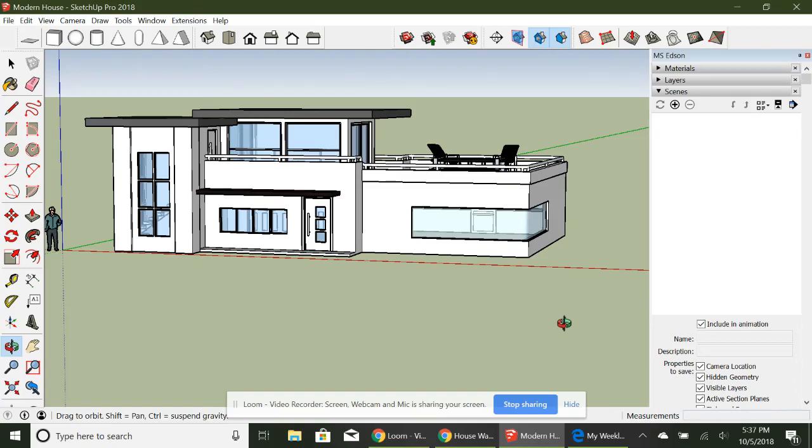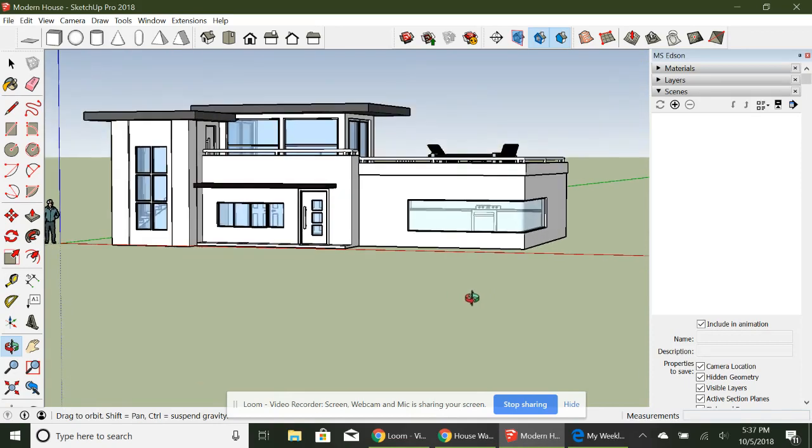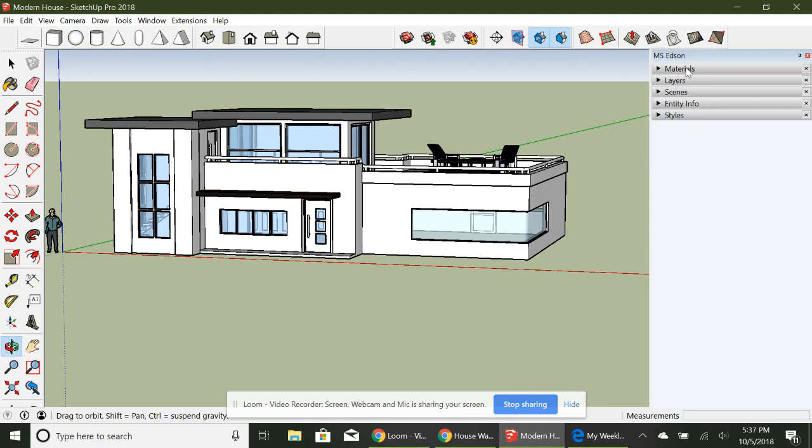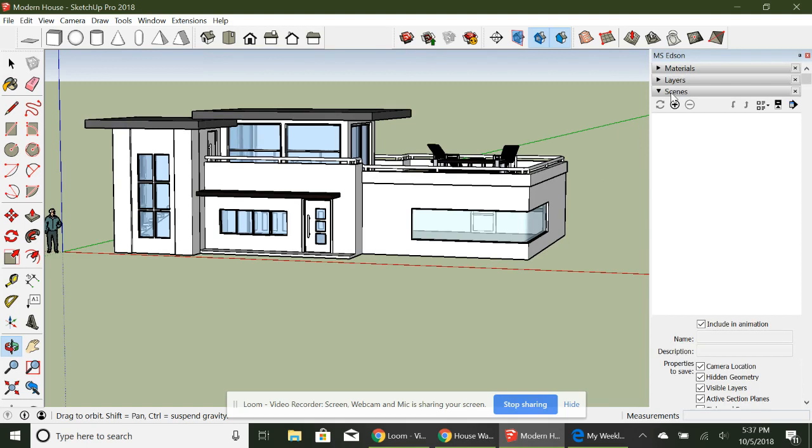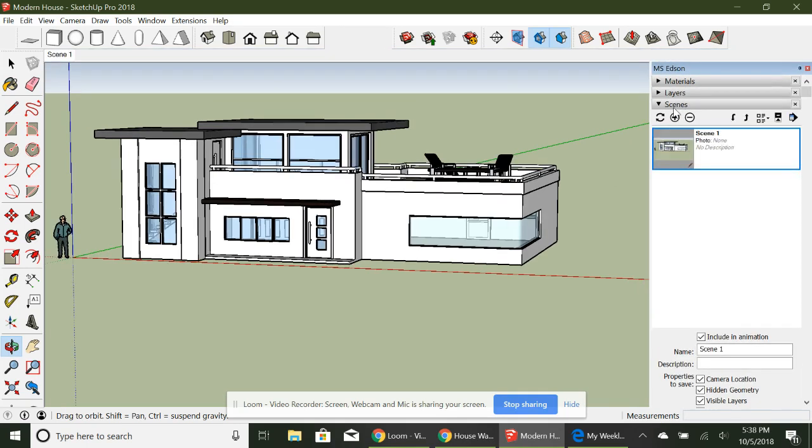Now I'm going to talk a little bit about creating scenes. Scenes are just photographs of your model. So say you kind of like that angle right there. It looks pretty good. You go over here to your tray to make sure your scenes menu is over here. You open it up and just press plus. That scene has now been saved.